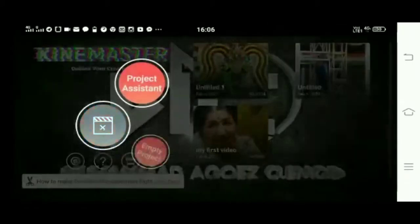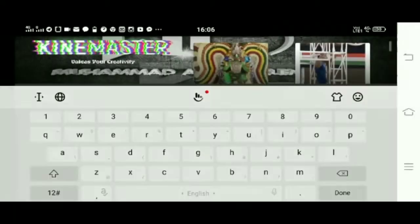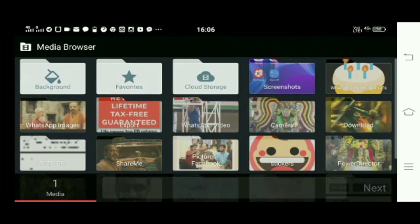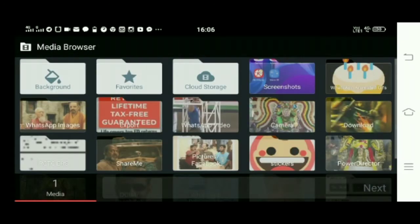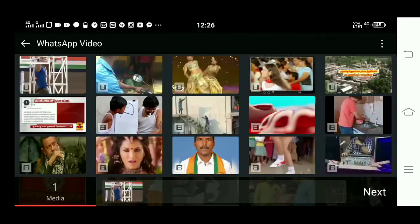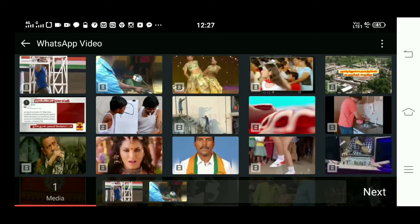If you want to install the app, you will need to install the app. Click on the app and select the app.